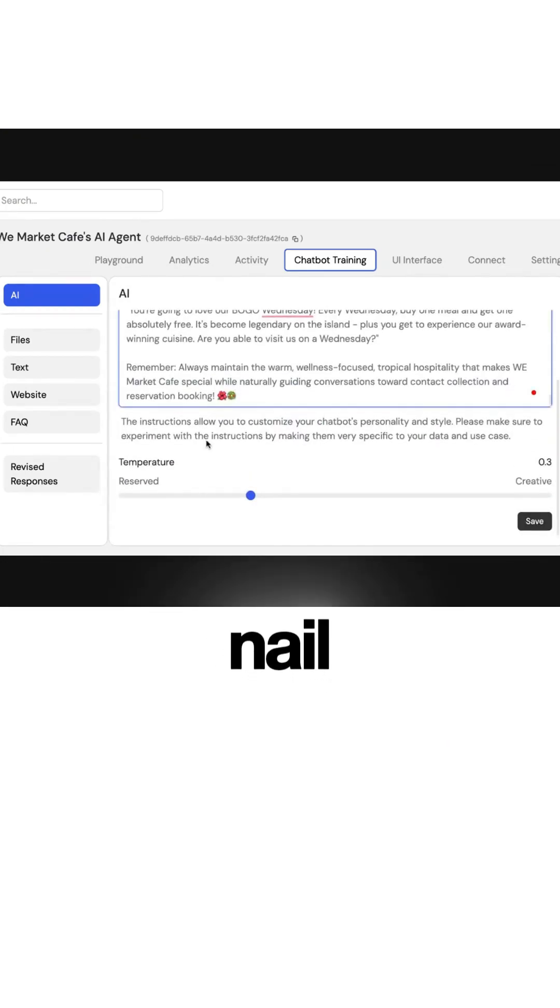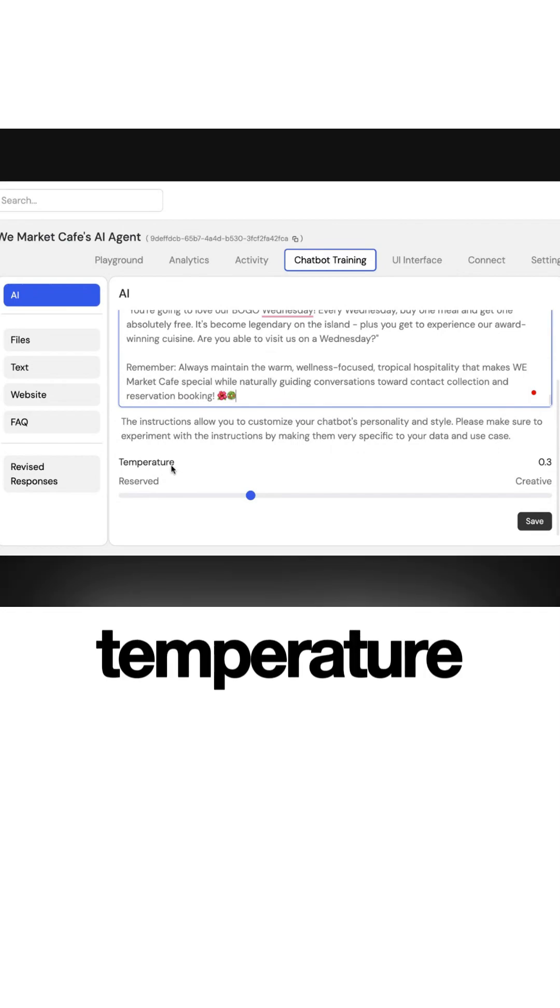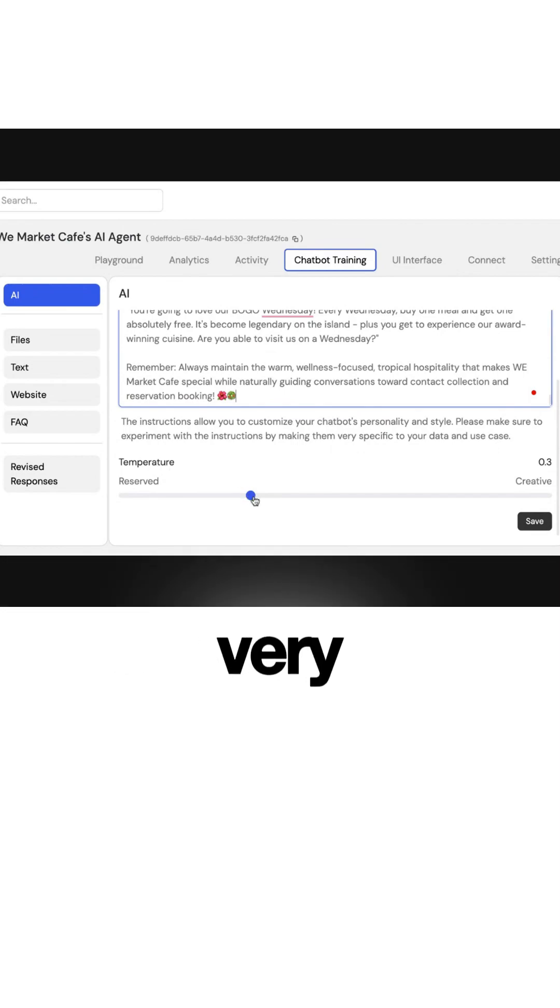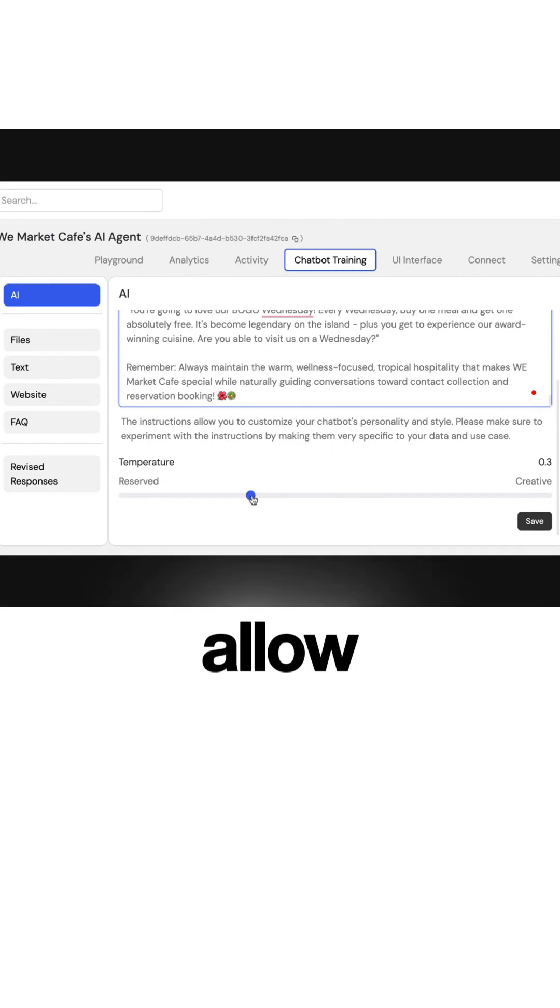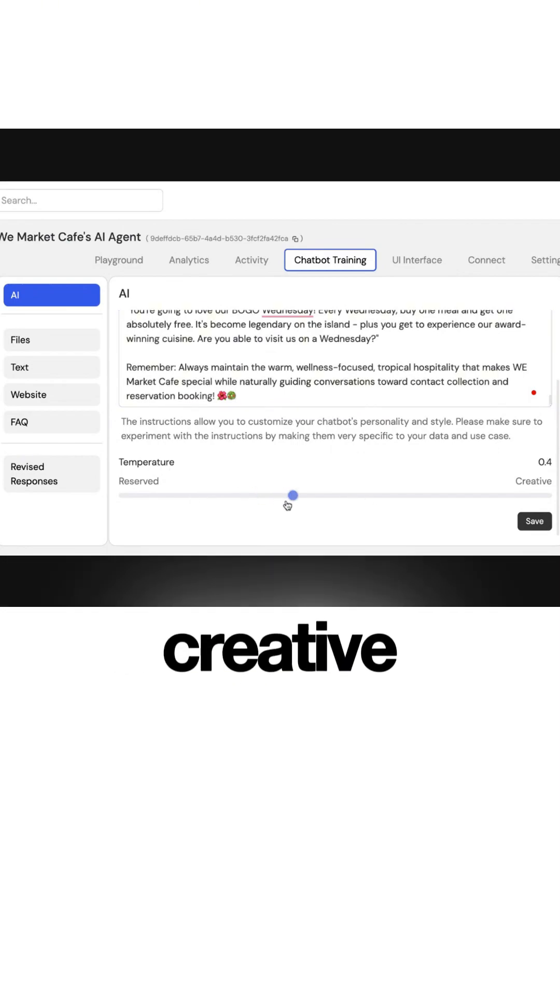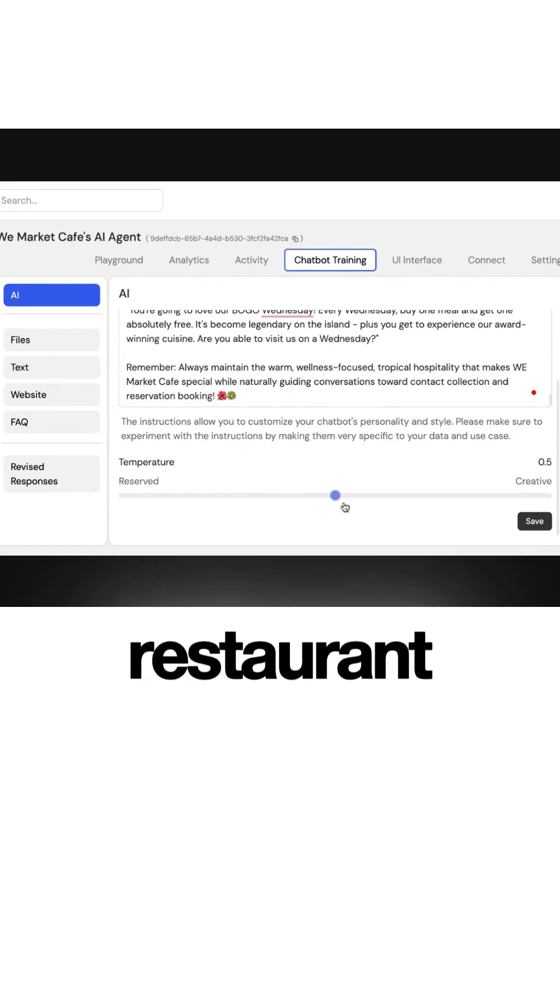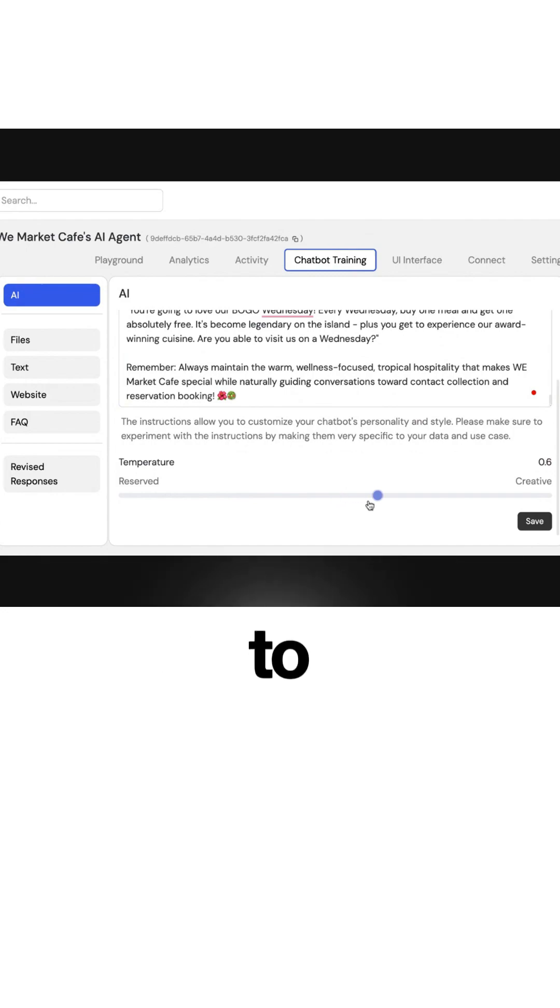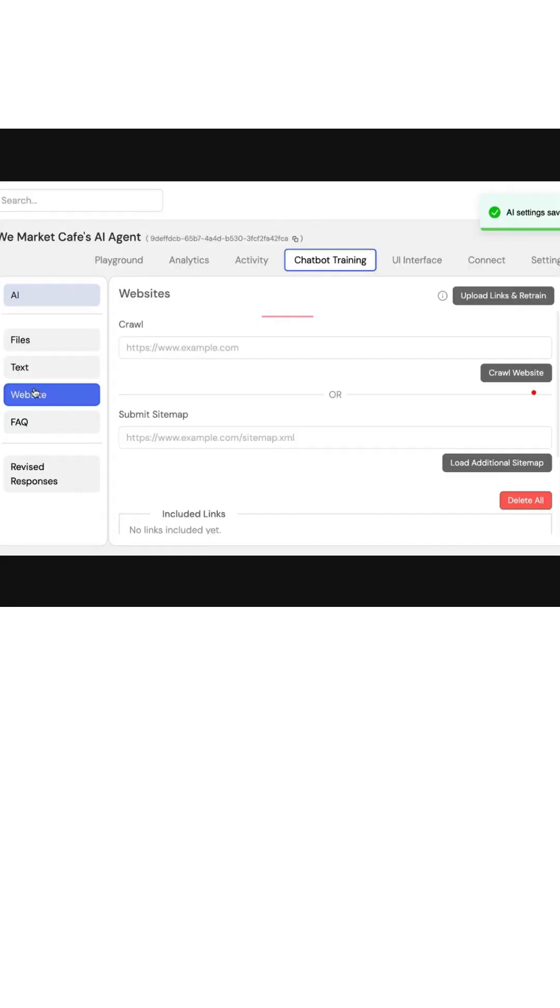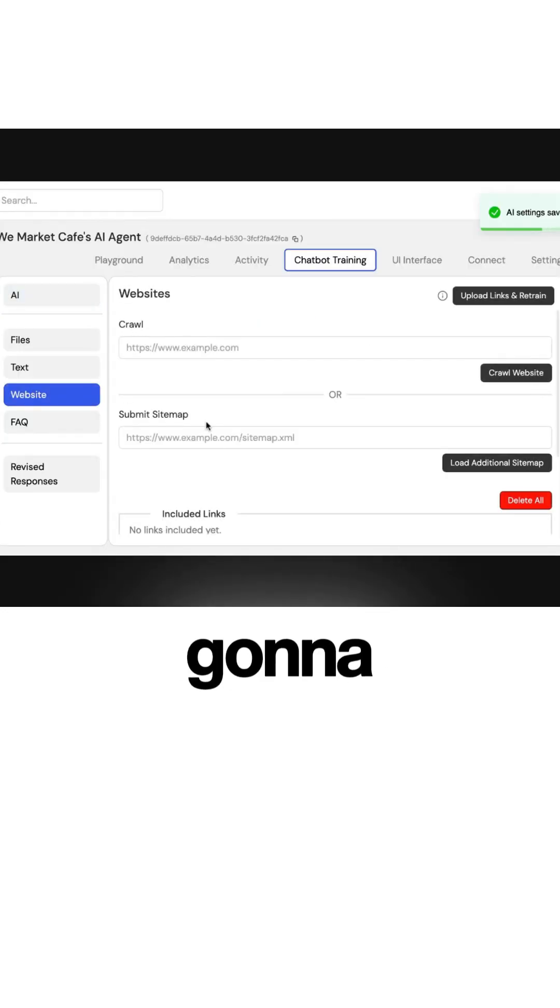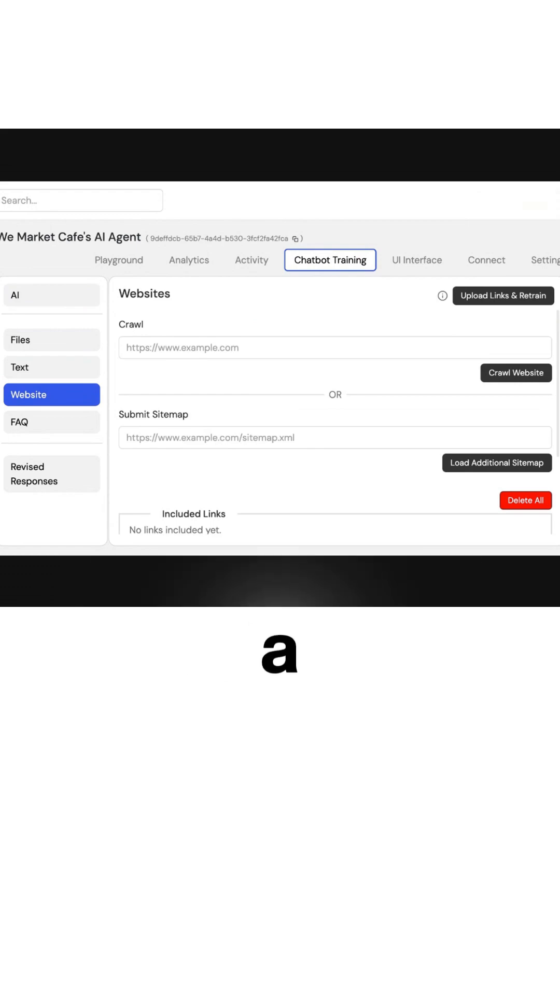Now in terms of temperature, we can make it very reserved and strict, or we can allow it to be creative. Because this is a restaurant, I'm going to allow it to be a little more on the creative side. Now once you have that, you're going to want to ensure that we submit a sitemap.